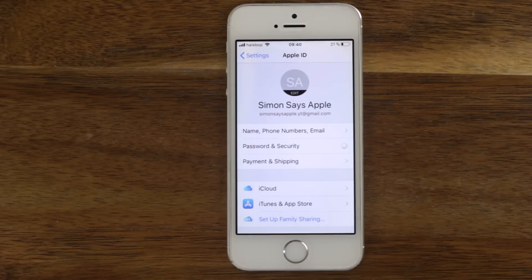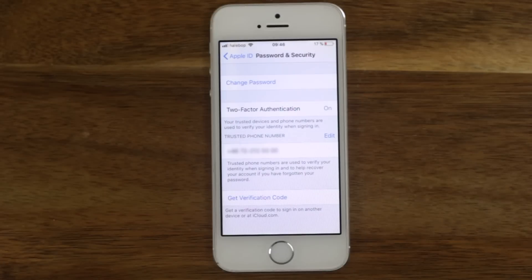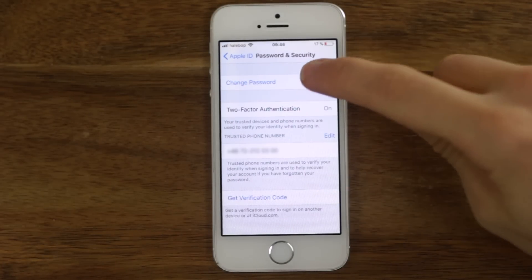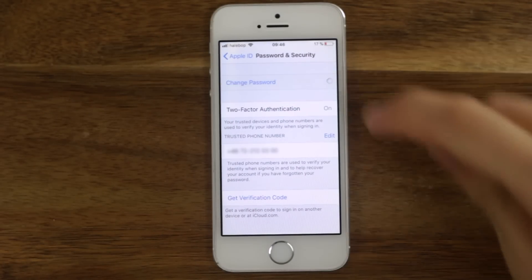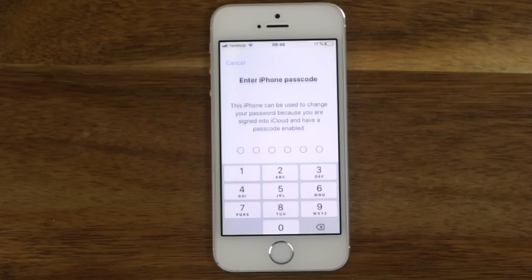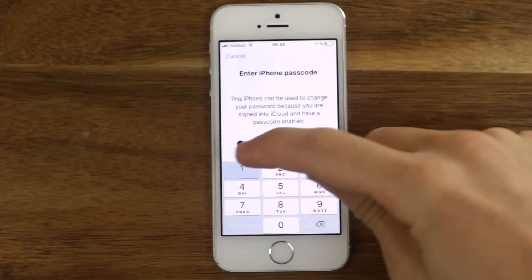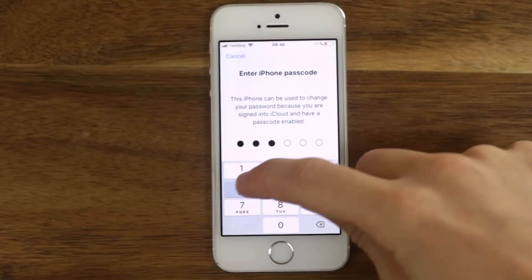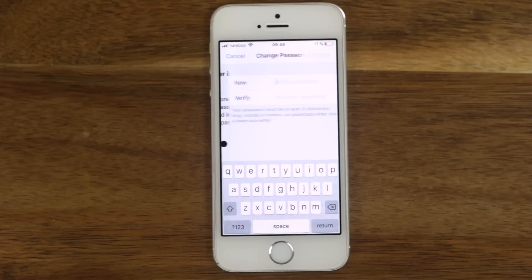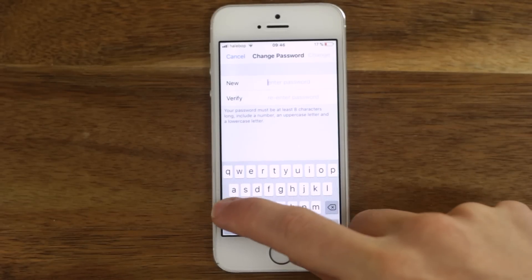Go to Password and Security. If you are not using two-factor authentication, you will have to do this in another way. If you use two-factor authentication, click Change Password.